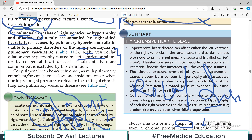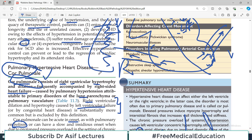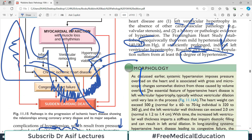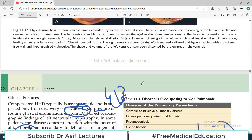Cor pulmonale can be acute in onset, as with pulmonary embolism causing a sudden rise in pulmonary pressures, or it can be due to chronic diseases such as chronic lung parenchymal disease or pulmonary vascular diseases. In summary, hypertensive heart disease means the heart is pumping against high pressure, causing hypertrophy — left ventricular hypertrophy on the left side, right ventricular hypertrophy on the right side. See you in another video — take care.